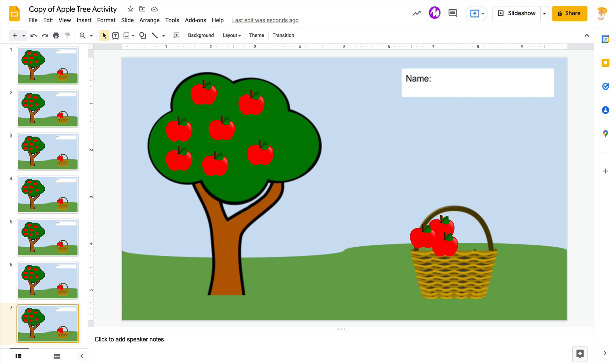Hey y'all, this week's quick tip is a Google Slides tip that is particularly useful if you are doing things like drag-and-drop activities inside Slides.